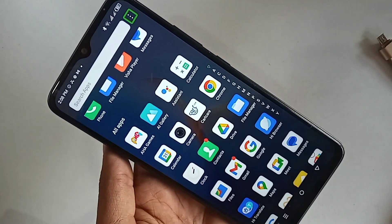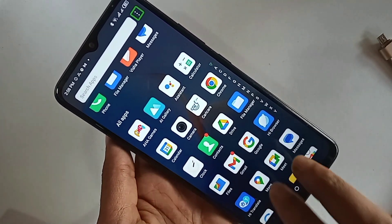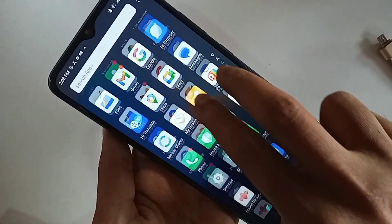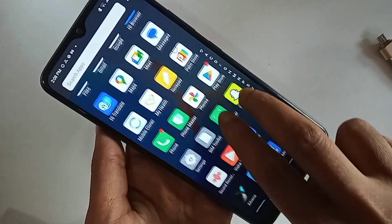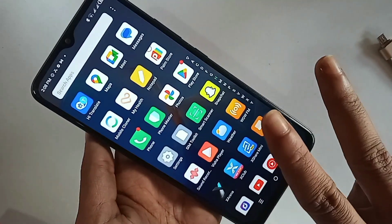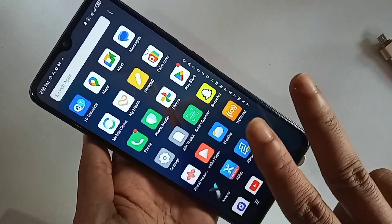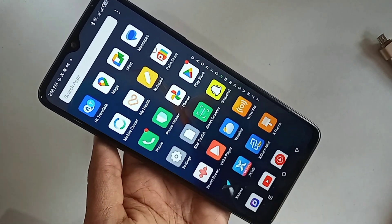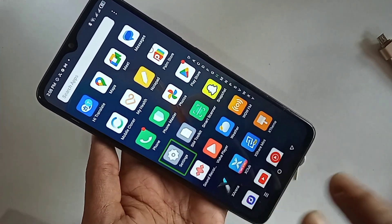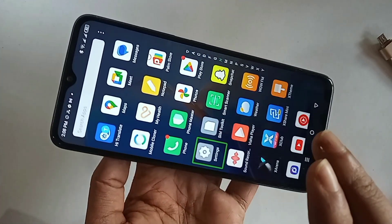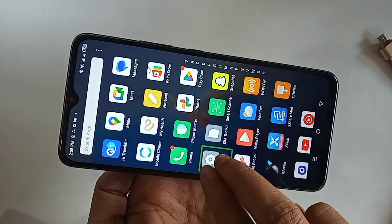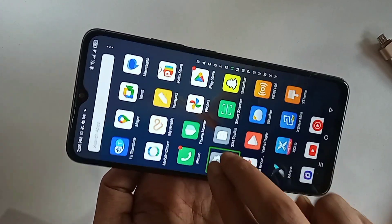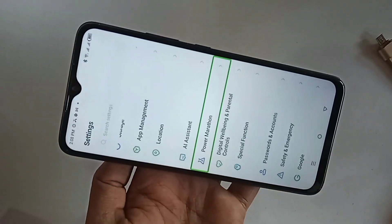If you want to disable this service, use two fingers on your phone screen display. First, find the option called Settings. When you find the Settings option, use two fingers again and press two times on the Settings option. When you tap Settings with two fingers, you will go into Settings.